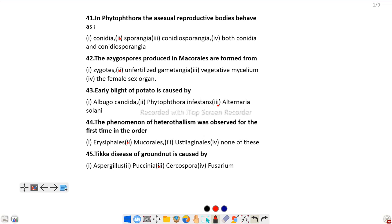The answer is sporangia. The asexual reproductive body in Phytophthora is called sporangia. Question number 42: The azygospores produced in Mucorales are formed from...